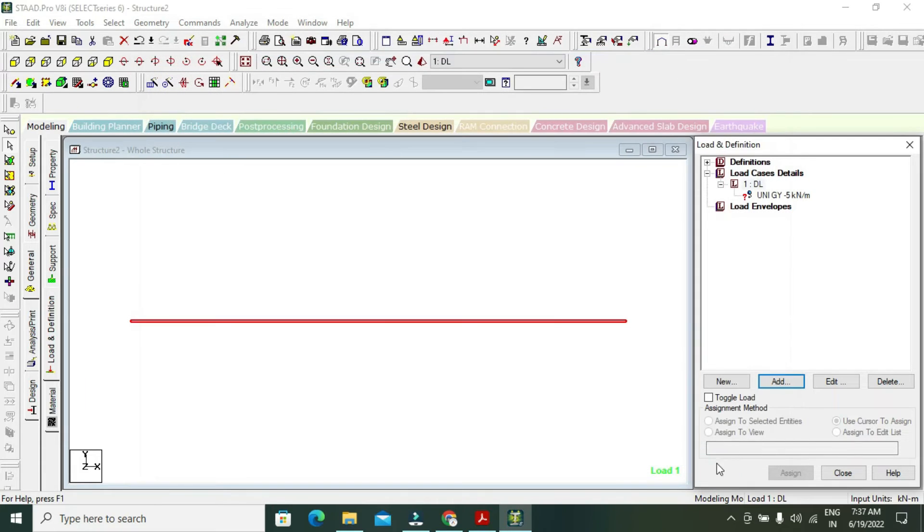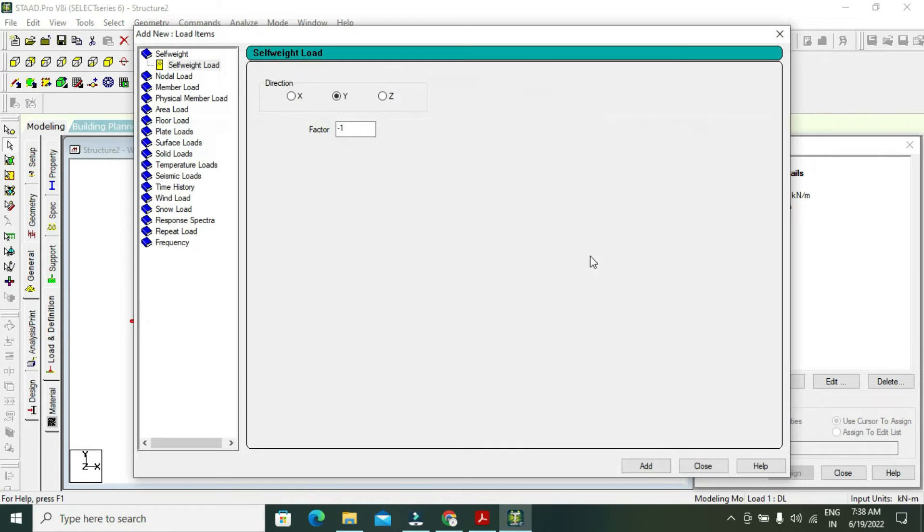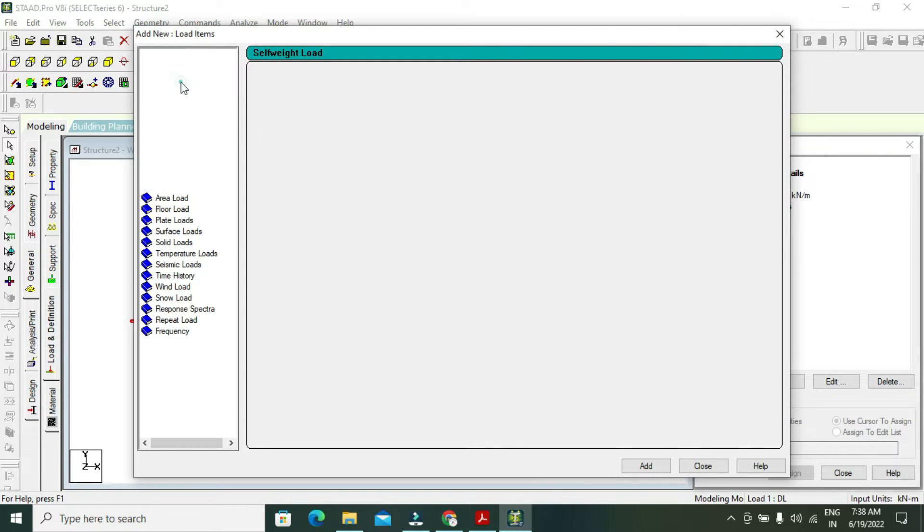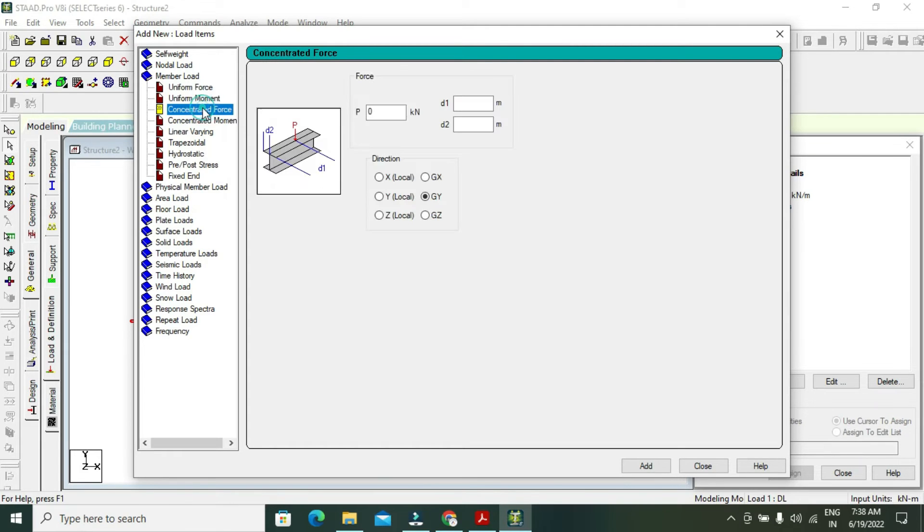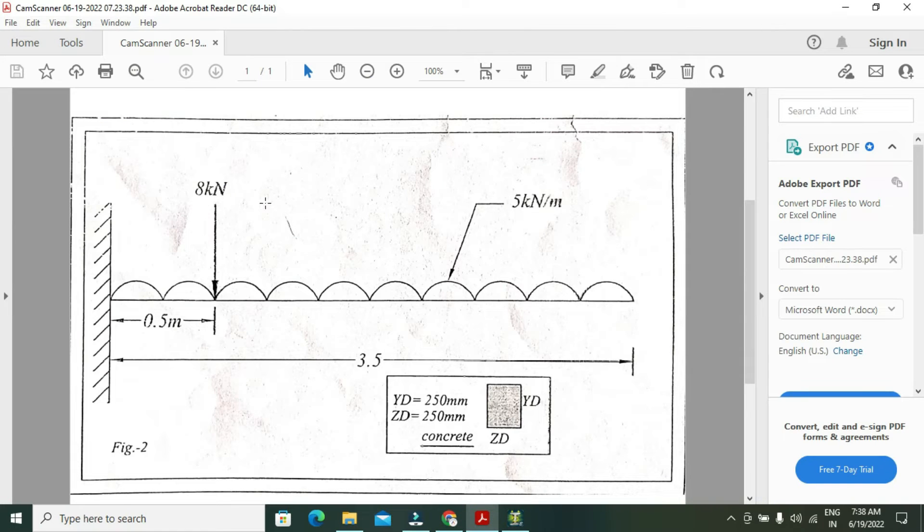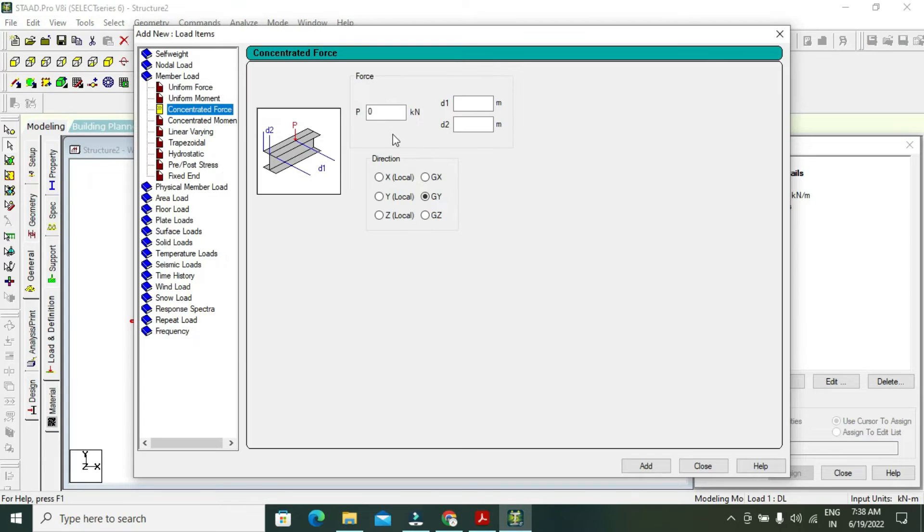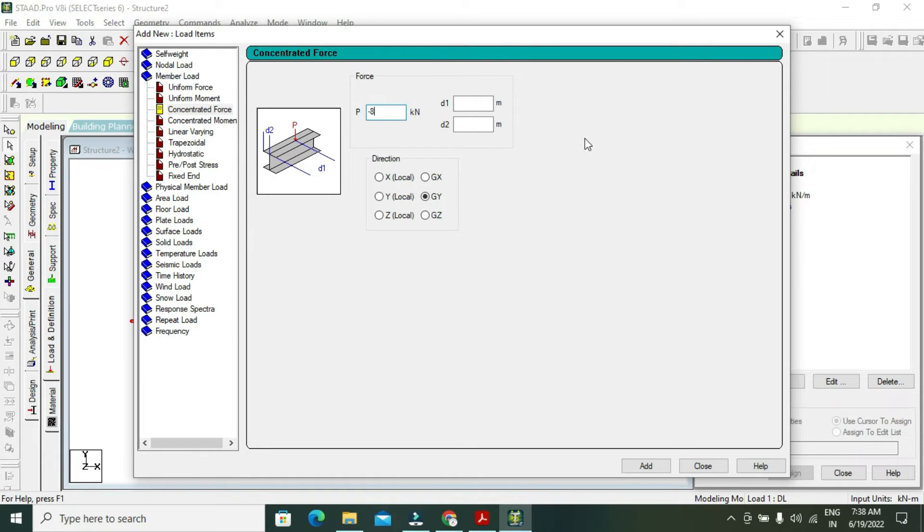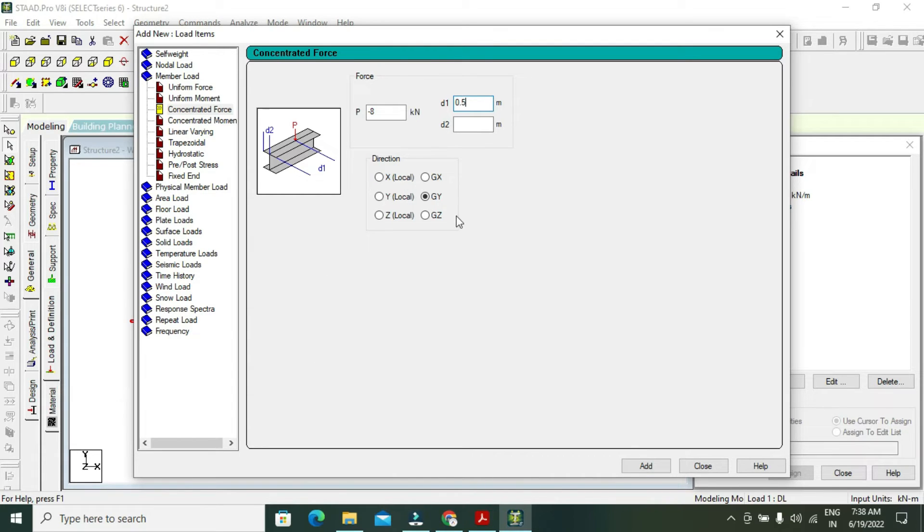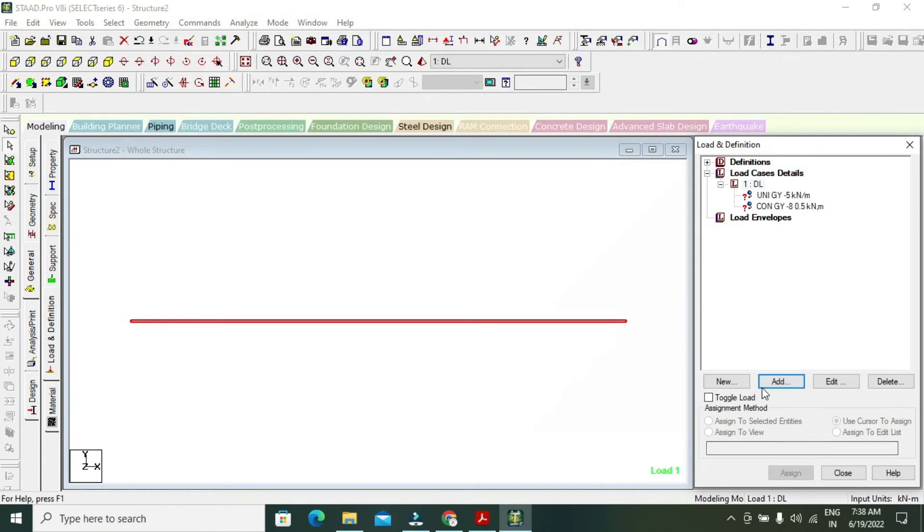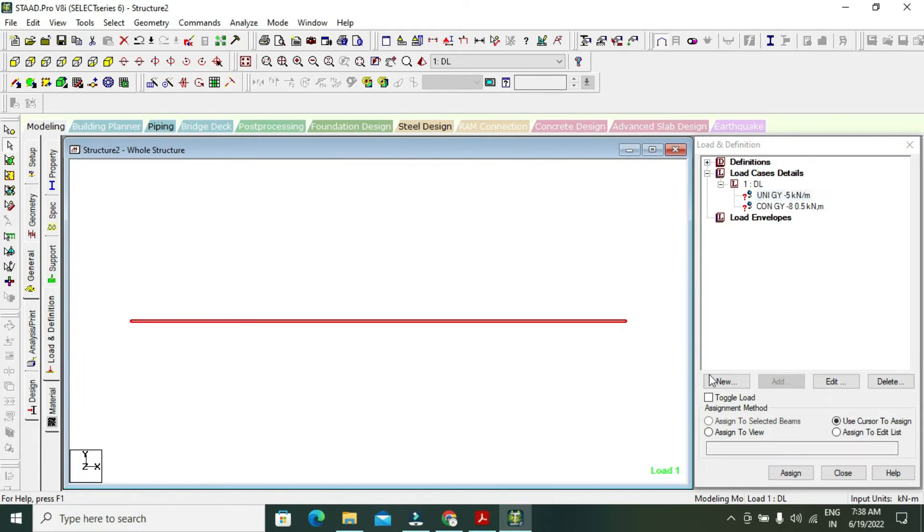Again go to DL and add concentrated force, which means point load. My point load is minus 8 kilonewtons at 0.5 meter distance. D1 is 0.5, and D2 is blank because no D2 load is required. Direction is GY. Add and close. Select the load, select the beam, assign to selected beam.